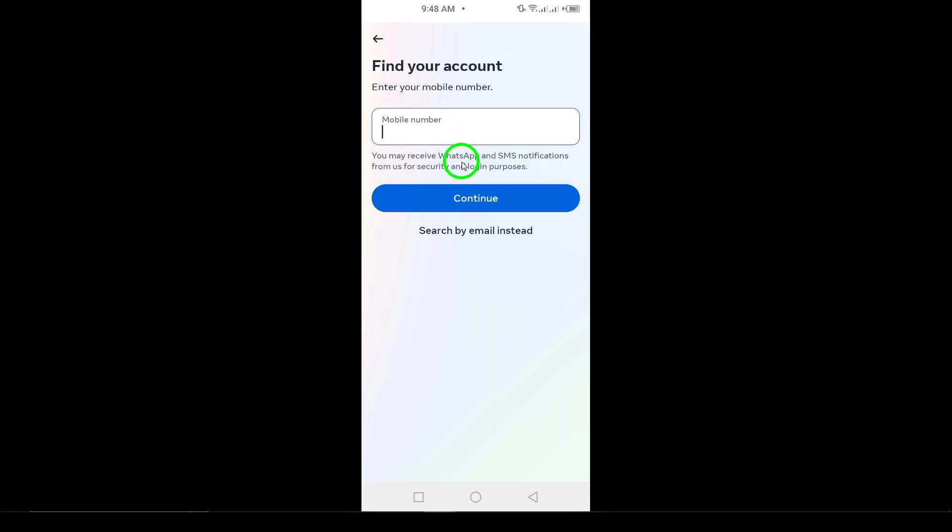If you're unable to recover your account using this method, the next option is to ask a friend for help. This might sound a bit unusual, but it can actually work.